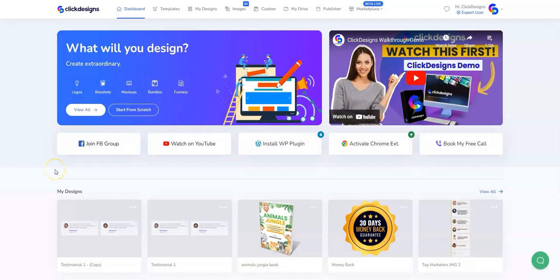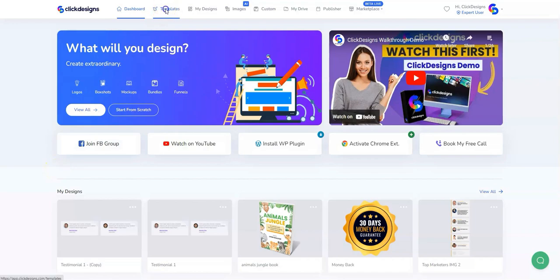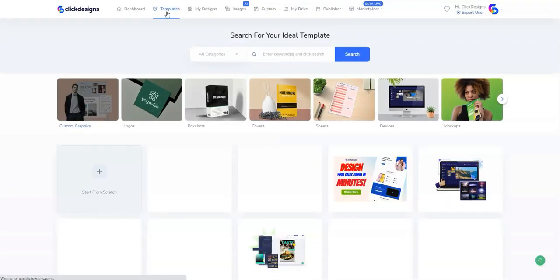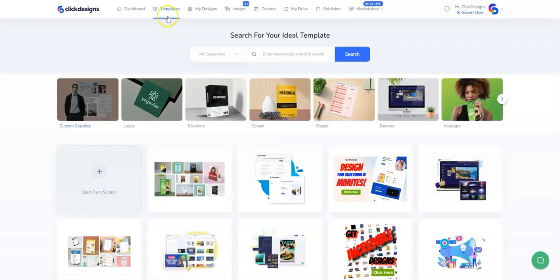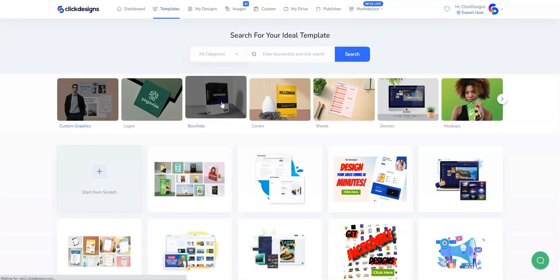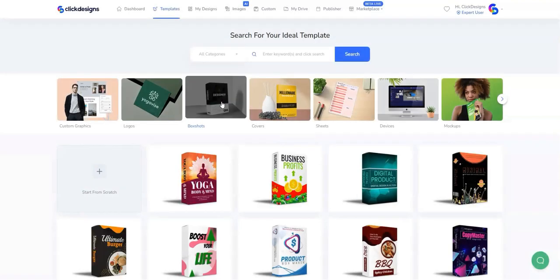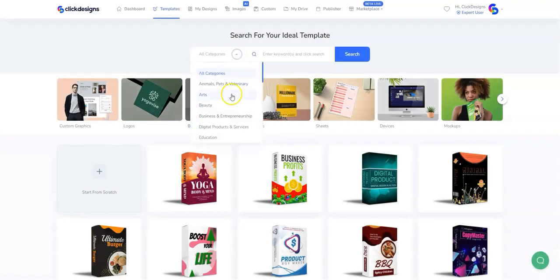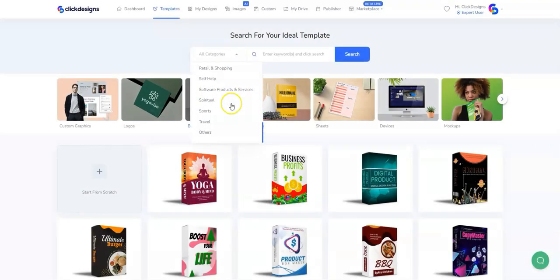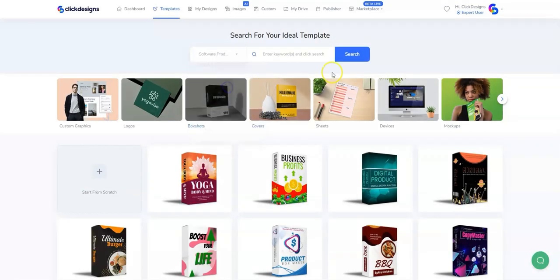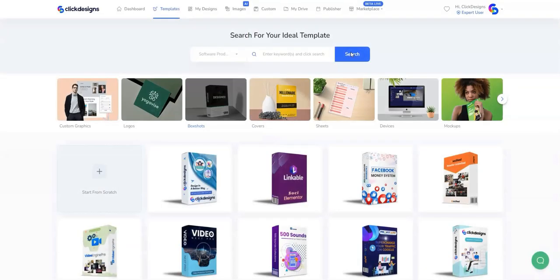Log into your Click Designs account. Right after that, click on Templates, and then click on the Box Shots icon. Hover over the All Categories section to choose the topic that you like, then click on Search.